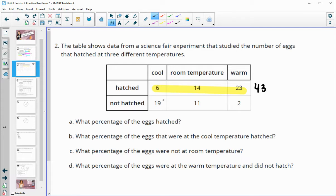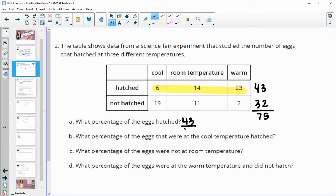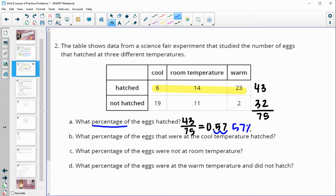We need to get the total number of eggs, so we add up the not-hatched: 19 plus 11 is 30, plus 2 is 32. This gives us a total of 75 eggs in this experiment. 43 of those hatched out of 75. Dividing gives 0.57, and as a percentage that is approximately 57% of the eggs in this experiment hatched.